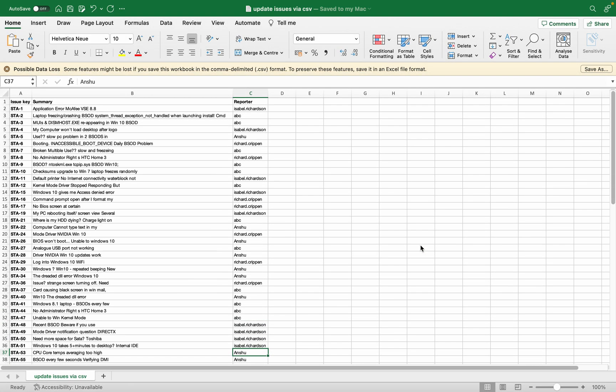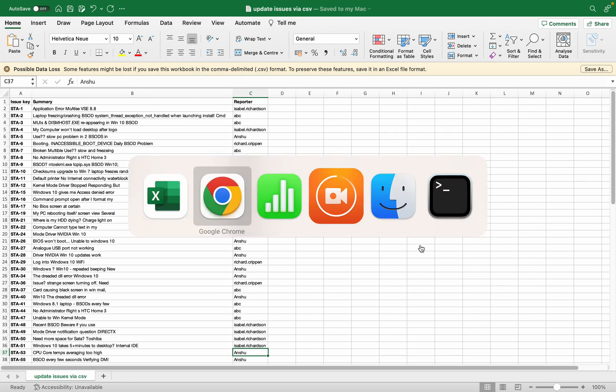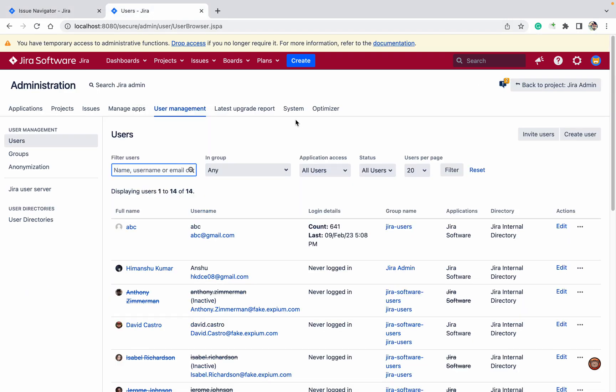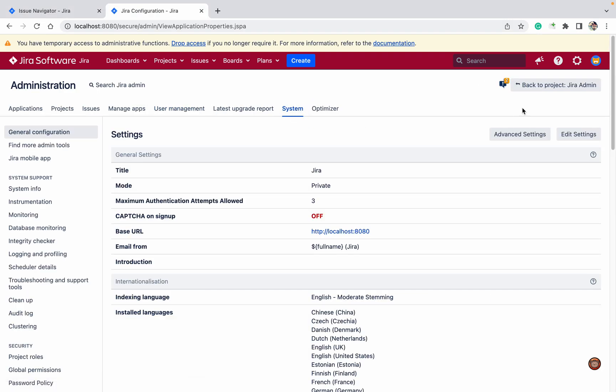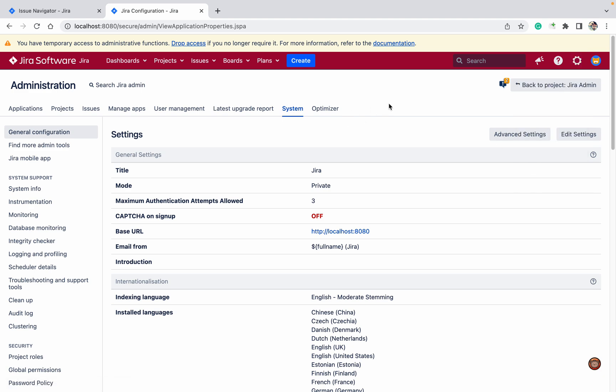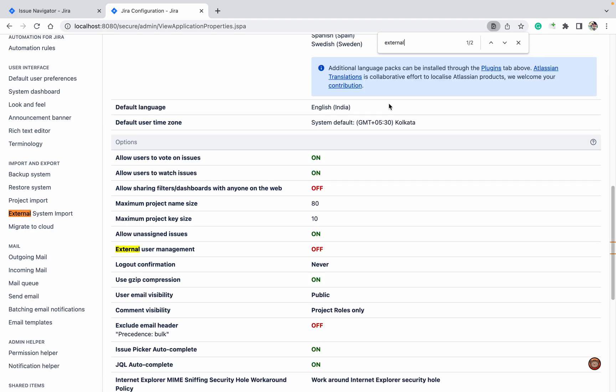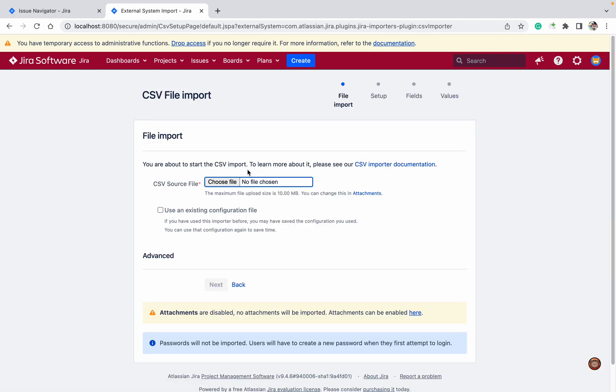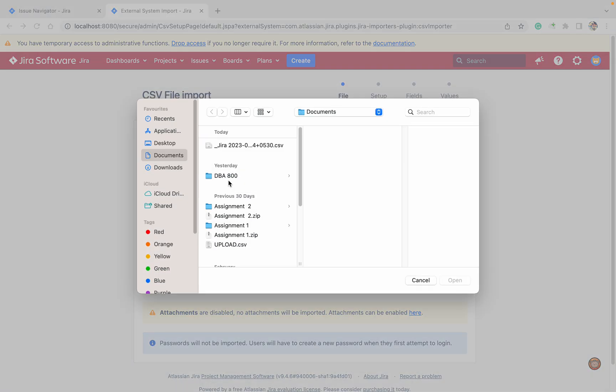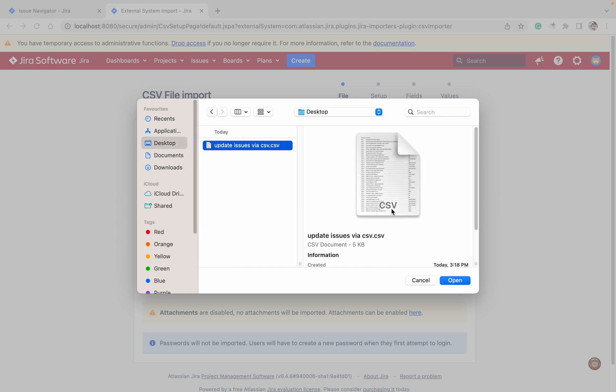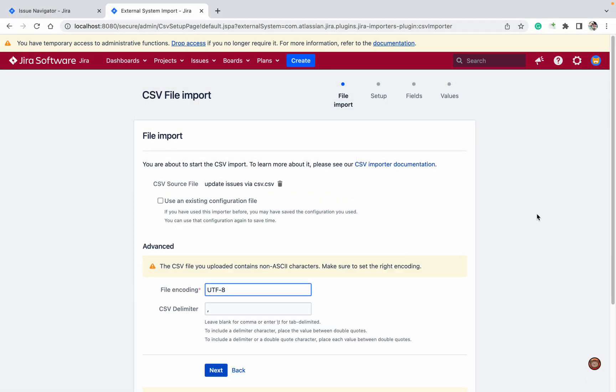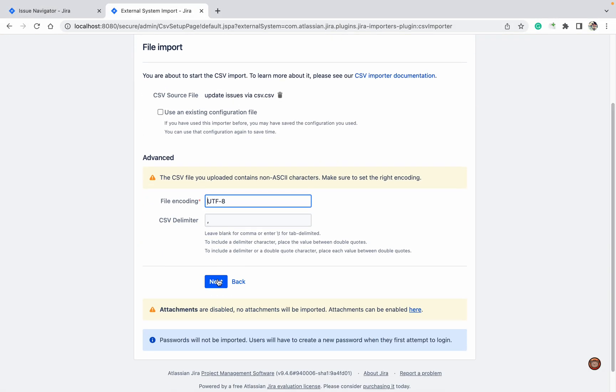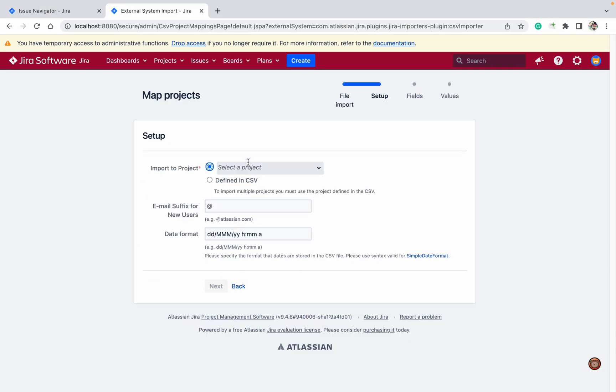Now come to your Jira. Where do you have to go? You have to go to System. Click on the cog button and click on System. Here you can search for External System Import and select CSV. Select your CSV file - it's this one, update issues by CSV. Click Next.